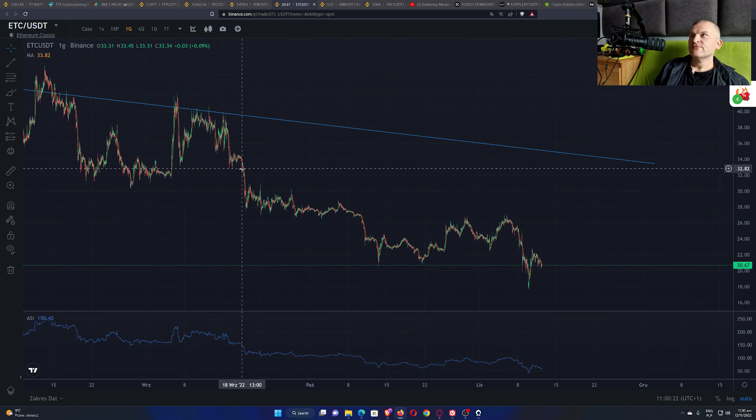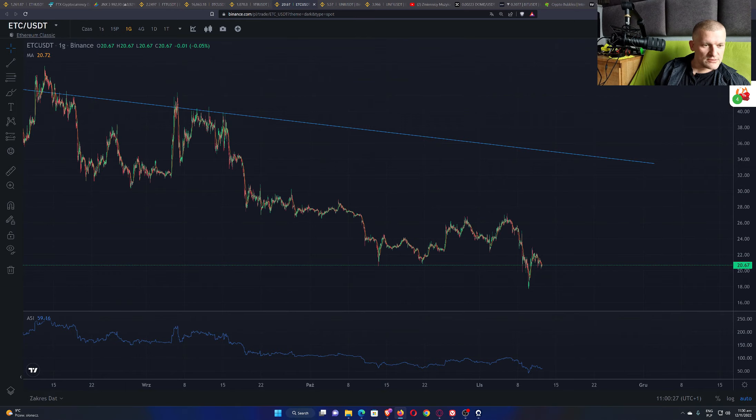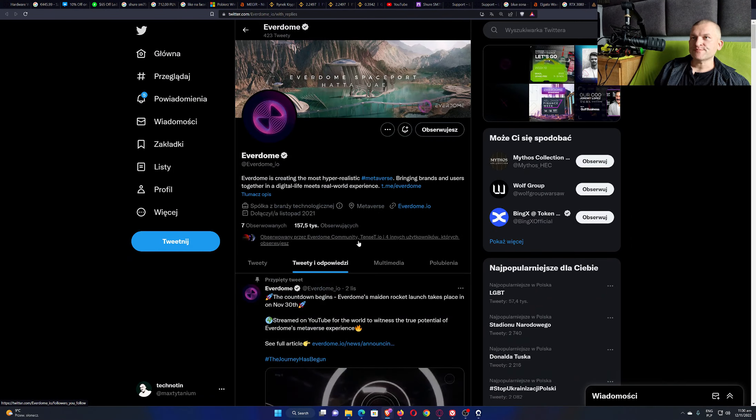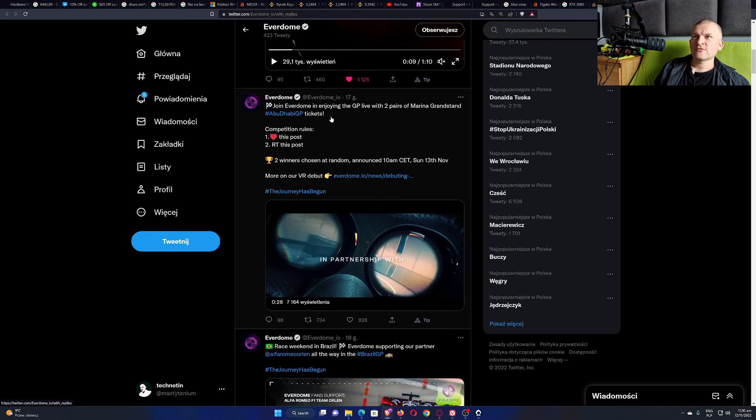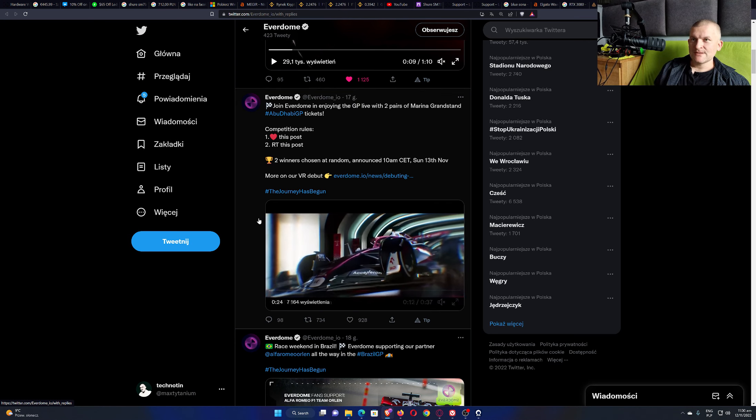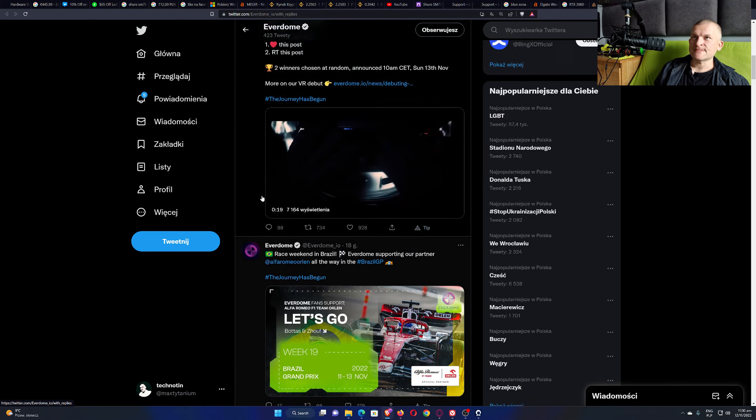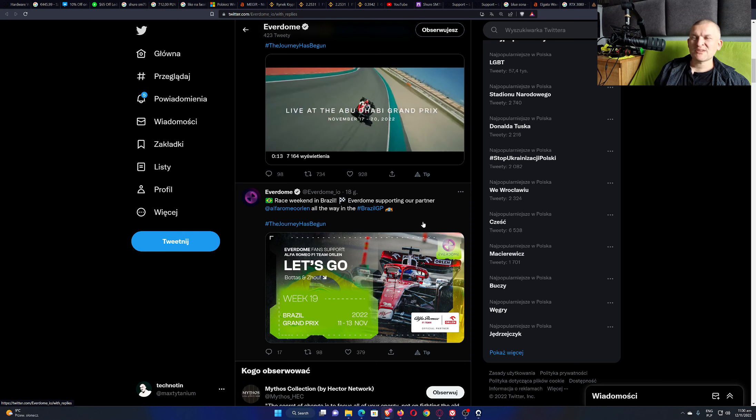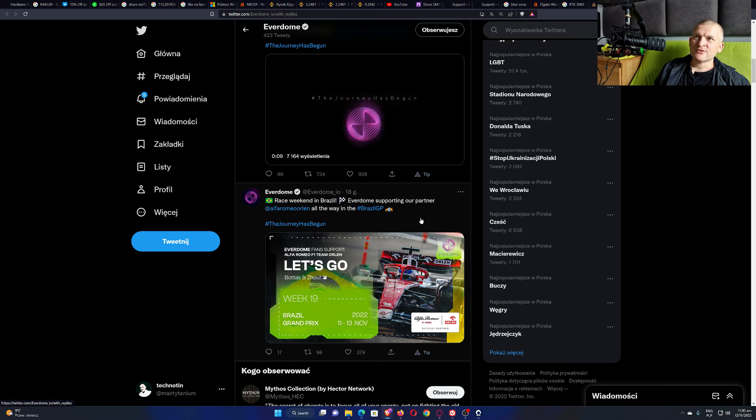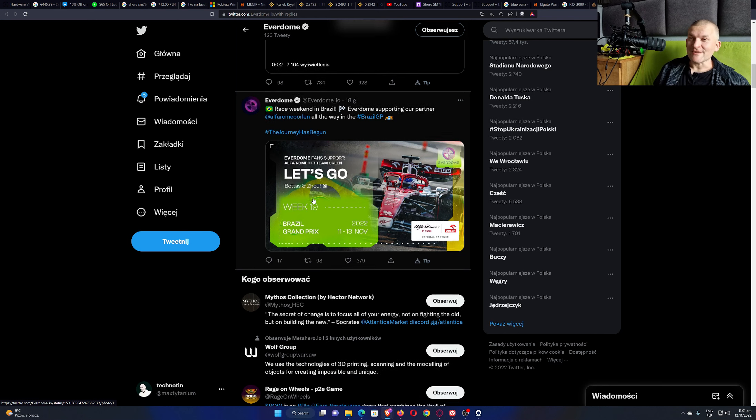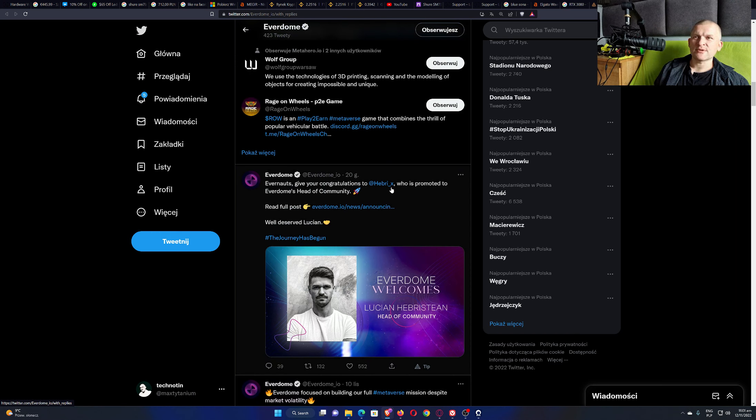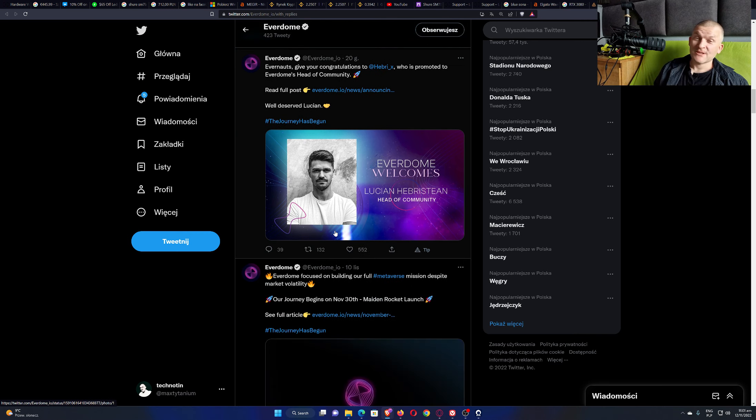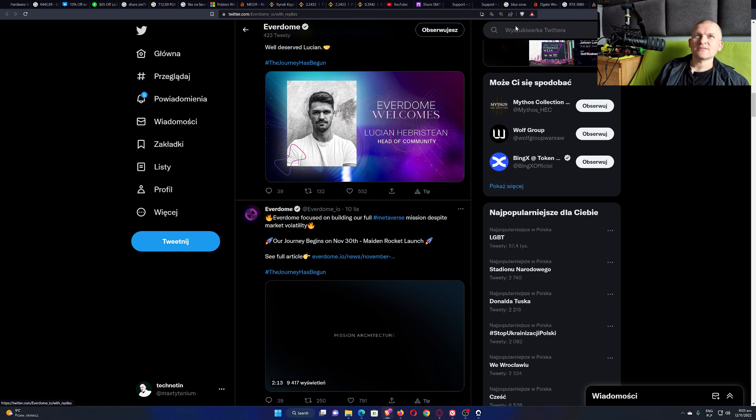Do we have any substantial news for the Everdome? Everdome, there it is on the Twitter. Now you can win a ticket for the Abu Dhabi GP live, two pairs. Yeah, promotion, stuff like that. That's good, they're putting something on the Twitter, that's a great thing. But GP itself, they're trying to reach some huge investors for the Metaverse, that's the target. It's cool. Everdome gives you a congratulation to Herbie X, sorry if I pronounced this name wrong, who is promoted to Everdome head of community. Okay, they're promoting themselves, no one cares. They focus on the building, okay that's good. They need to build this Everdome.